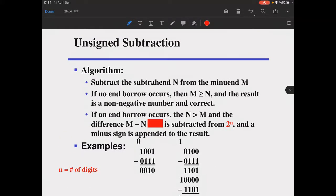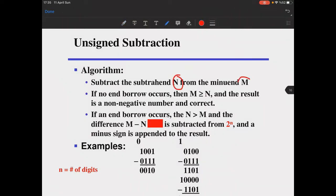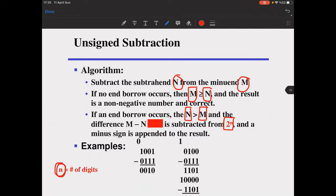What is unsigned subtraction? Unsigned means there is no sign bit. We're trying to subtract the subtrahend n from our minuend m. If no end borrow occurs, it means that m is larger than n and the result is a non-negative number, which is correct. But if an end borrow occurs, it means that n is larger than m.